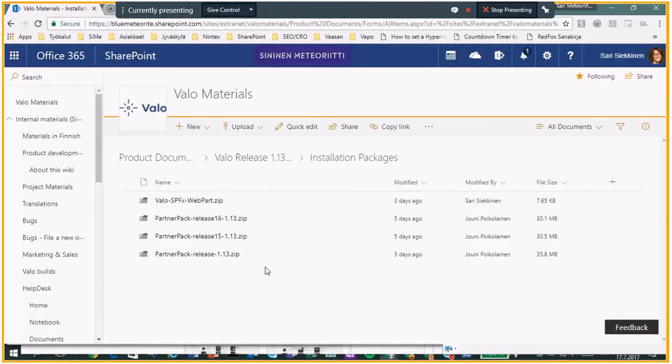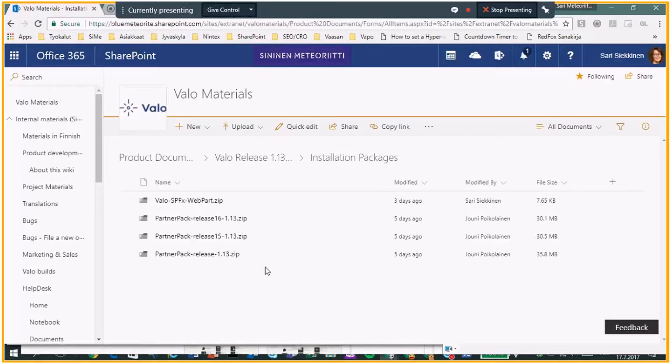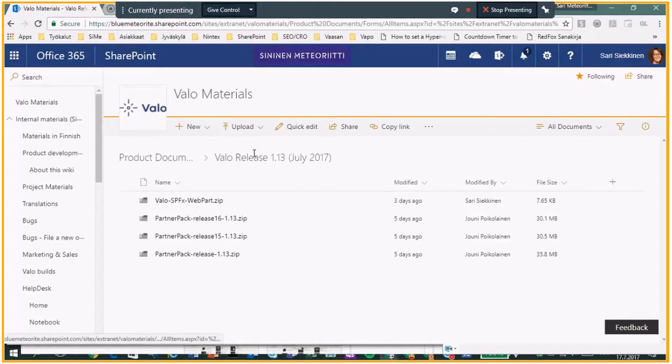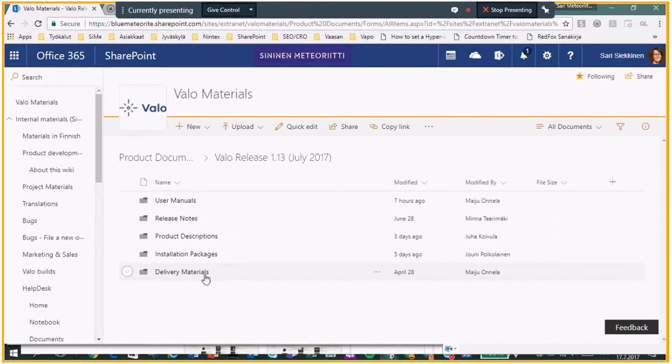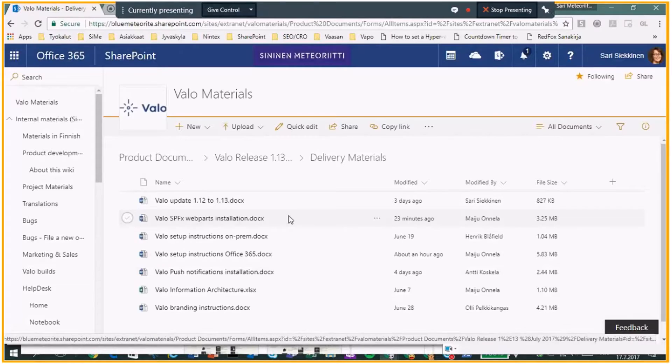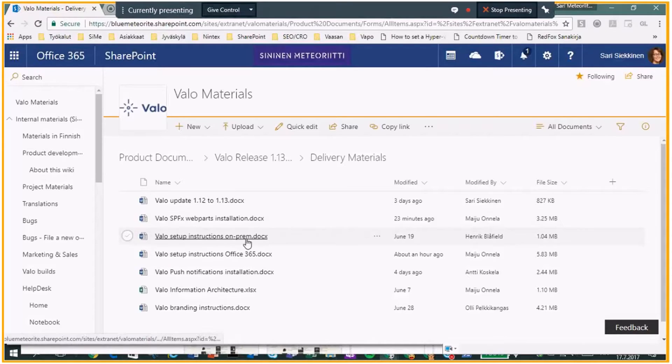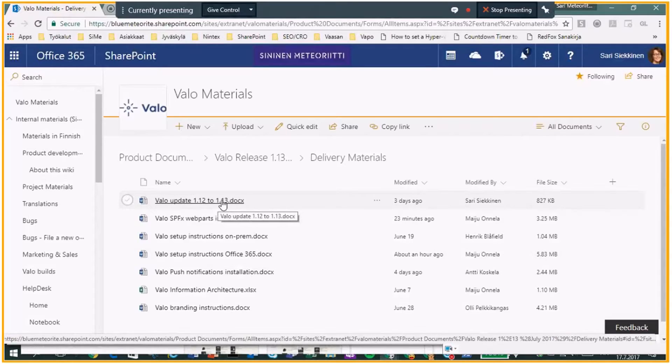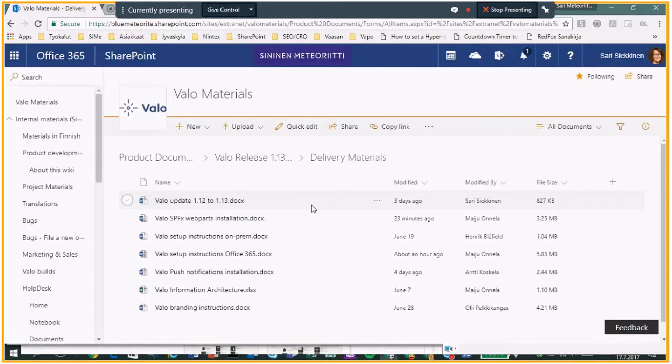About the installation, those partners who have already installed Valo earlier, there's no particular difference in 113. So it's quite straightforward installation both in new installations and in updates. As well, we have provided those instructions for both of them. So you can fill up your materials. You can find setup instructions for on-prem and O365 and also the update instructions. Those are quite simple step-by-step instructions.